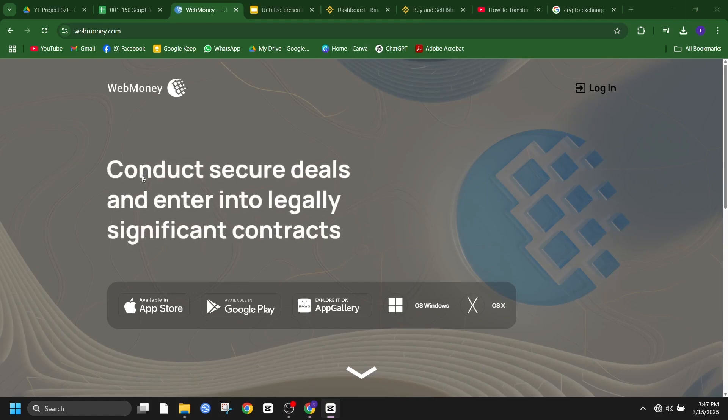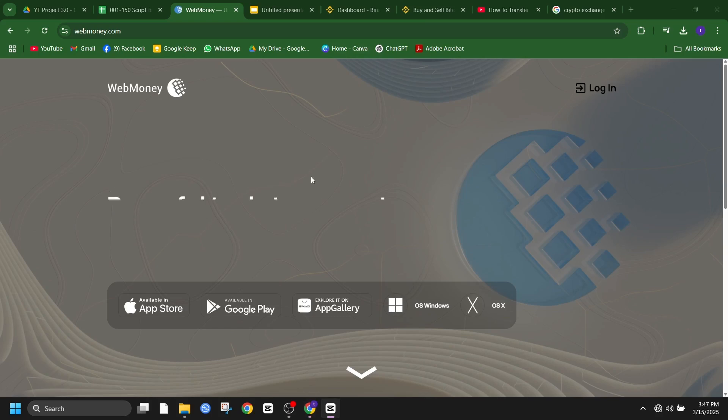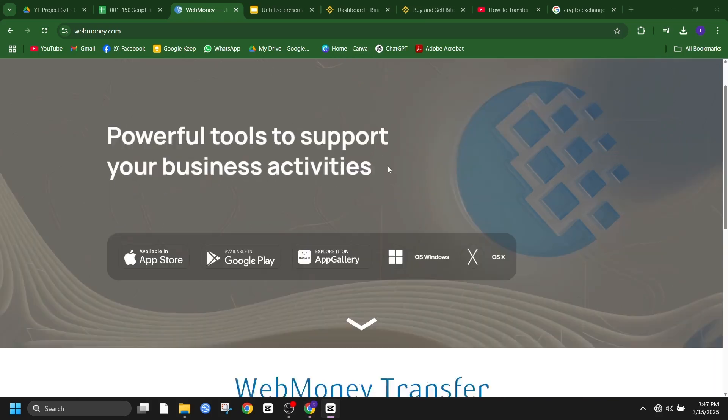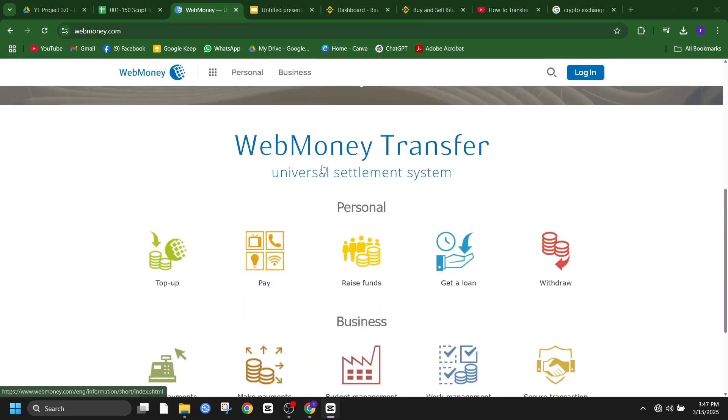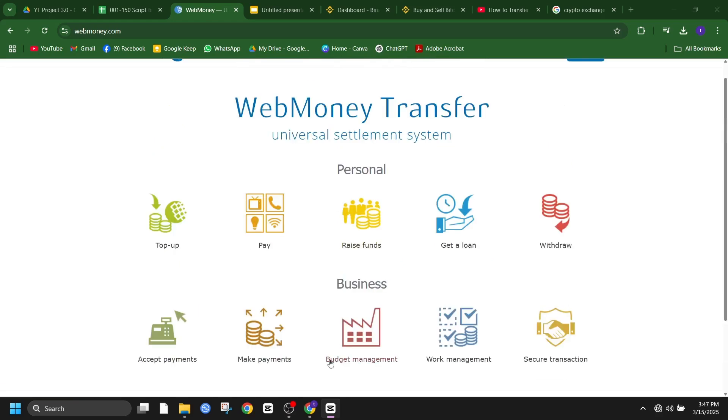Hey everyone, welcome back to the channel, Take Enthusiast. In today's video, I'll guide you through the process of transferring money from WebMoney to Binance. Whether you're a crypto trader or just getting started, this step-by-step tutorial will make it simple and hassle-free.